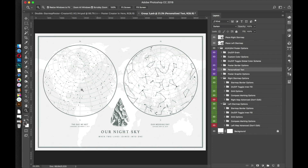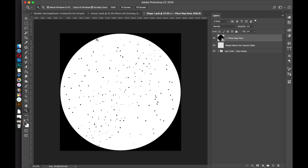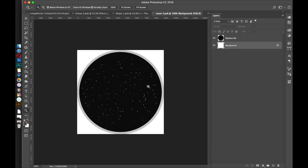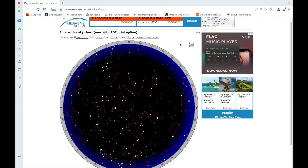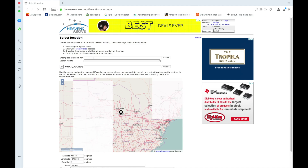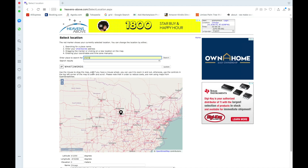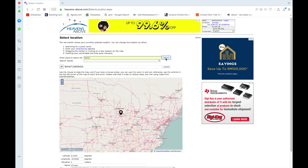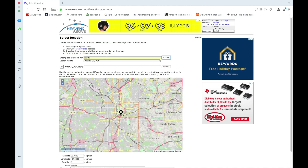Now I'll do the other star map — that's the left star map. It's basically the same process. Open up that smart object, then open the next smart object layer inside it, and paste in the other star map data. I'll go back to my browser and change the location. I'll scroll to the top and set another location — let's choose Atlanta, Georgia.